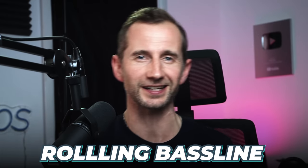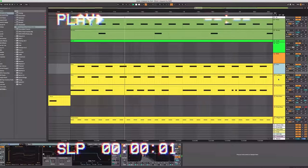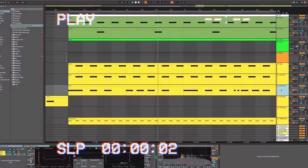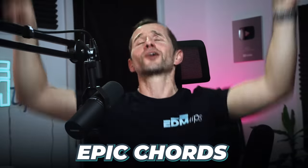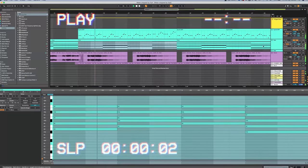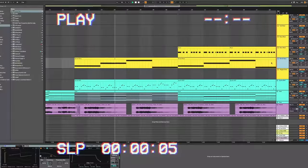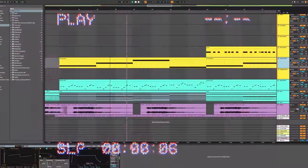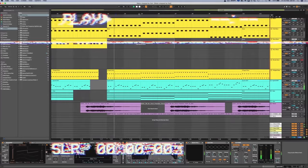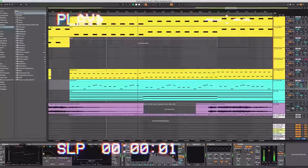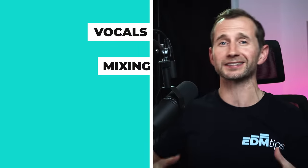We are going to be creating those trance beats and rolling bass line, those epic chords, the synth riffs, selecting vocals, mixing, effects, and some arrangement too.